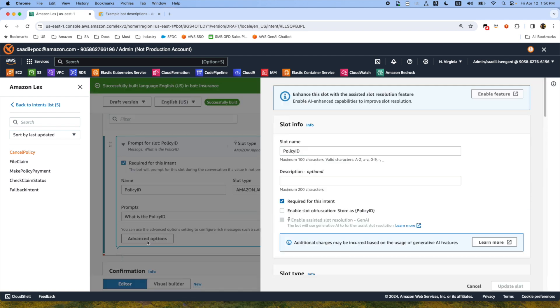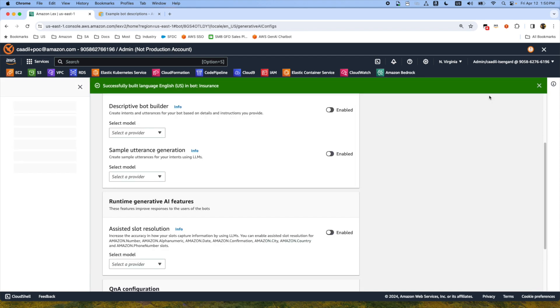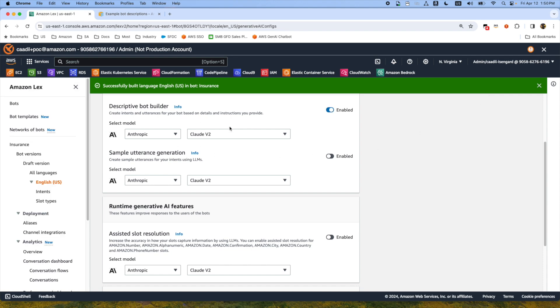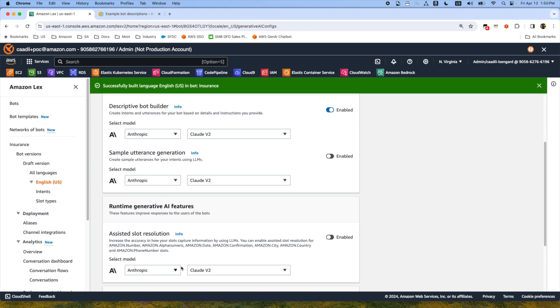All we have to do is go to the advanced options and enable assisted slot resolution. To enable this, first you have to enable this feature. Once you press this button, the builder will ask you which model you're going to use. Again we are using Anthropic Claude version 2. You can also use Claude Instant as well.